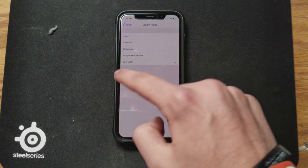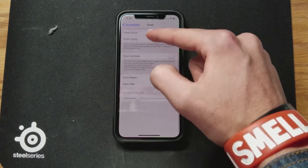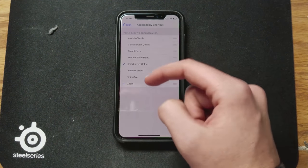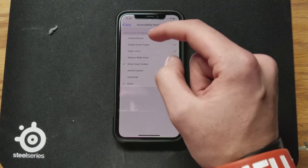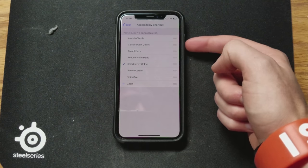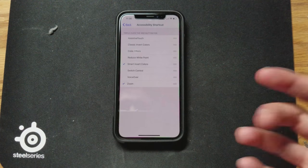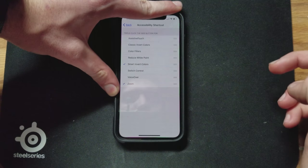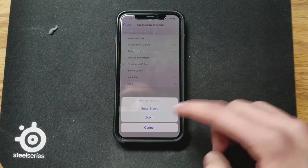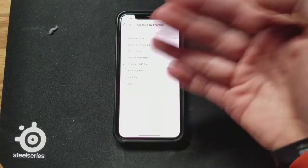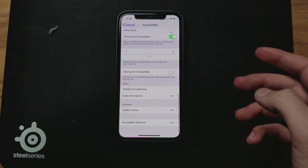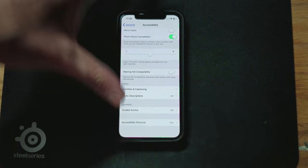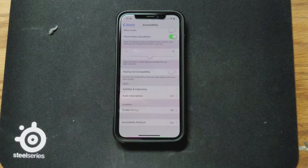Select Low Light, then go back to Accessibility and go down to Accessibility Shortcut. You can now set it so that triple-clicking the side button brings up a menu to choose Smart Invert or Zoom, which will apply that low light filter. So if you're in a movie theater, just triple-click, tap Zoom, and now you have a low light filter.